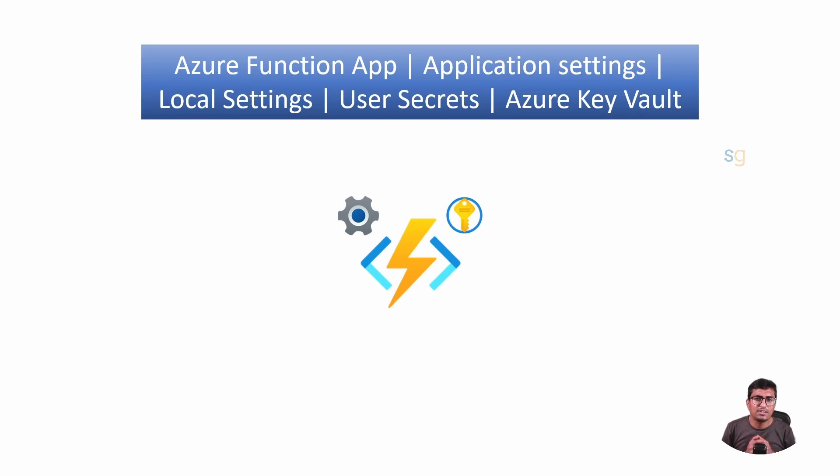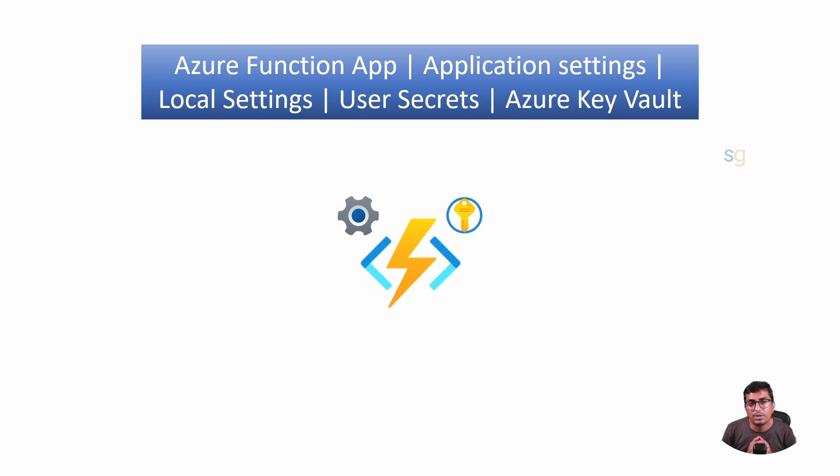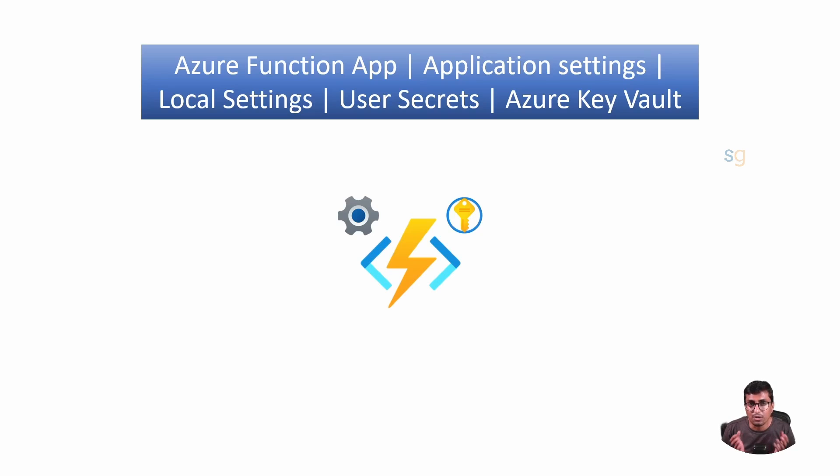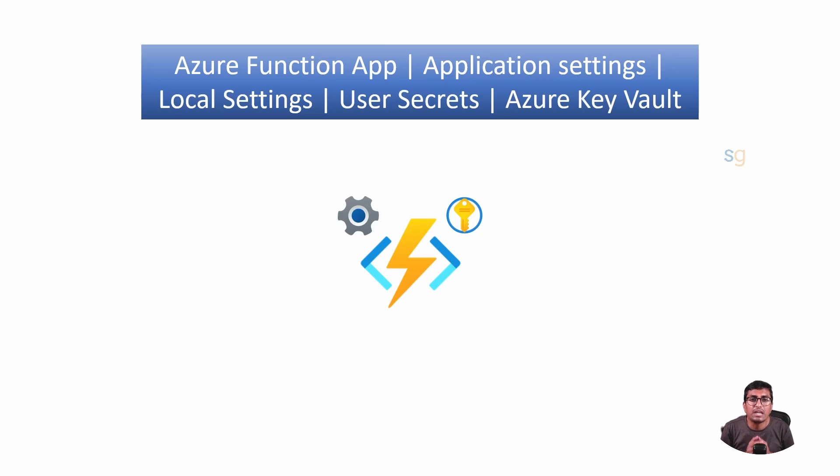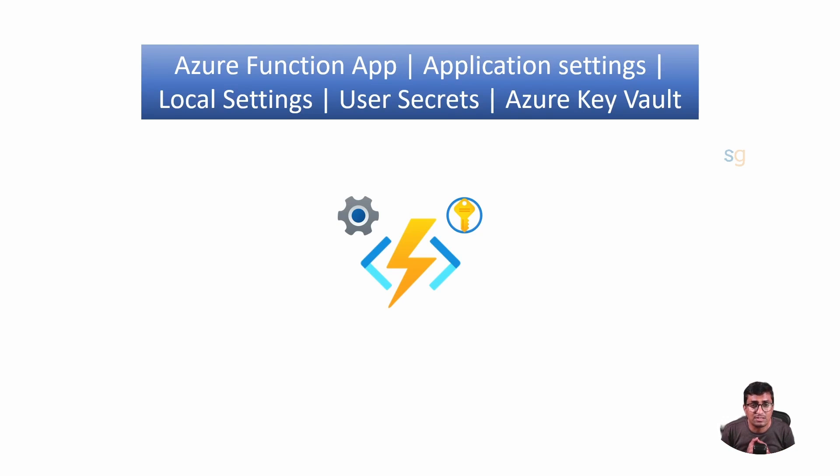As developers, we often encounter a range of challenges when dealing with application settings, whether it's juggling between local and cloud environments, managing sensitive data, or ensuring that our application behaves consistently across all environments. This task can be daunting and honestly a bit frustrating.